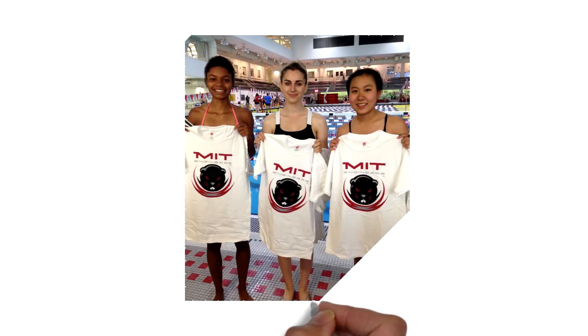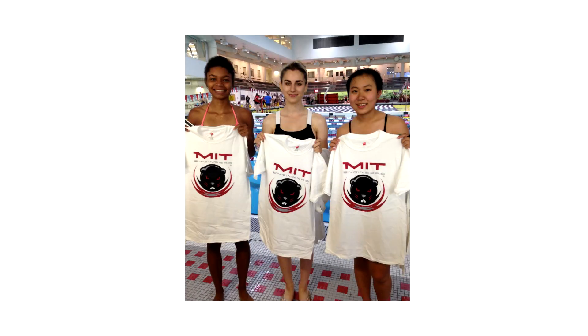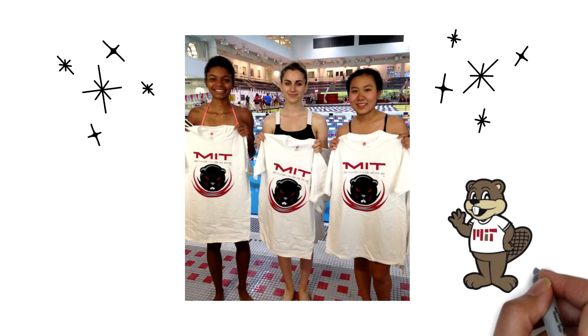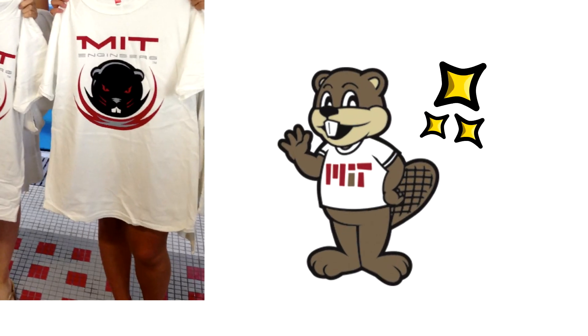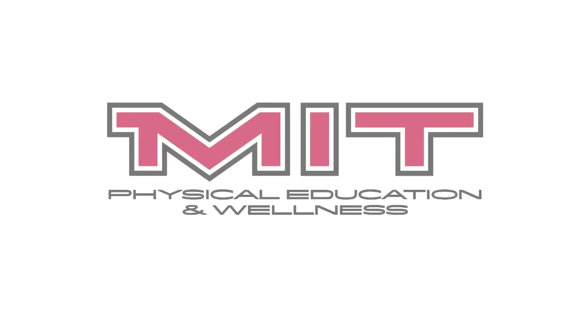Regardless of the test outcome, remember, you're amazing. Plus, you made it into MIT, which is pretty awesome.